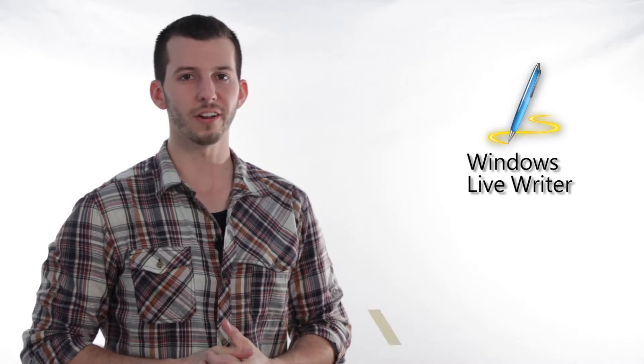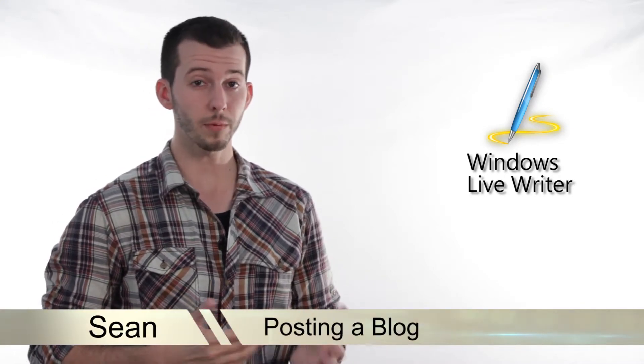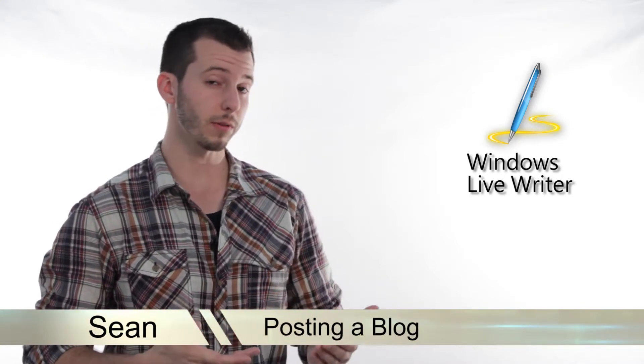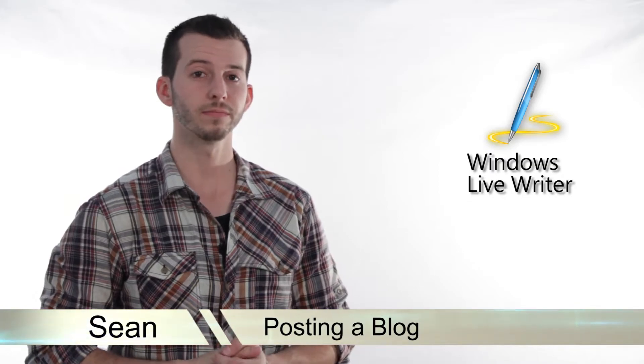Greetings! Sean here at Mahalo.com and today I'm going to show you how to set up and post a basic blog inside of Windows Live Writer.